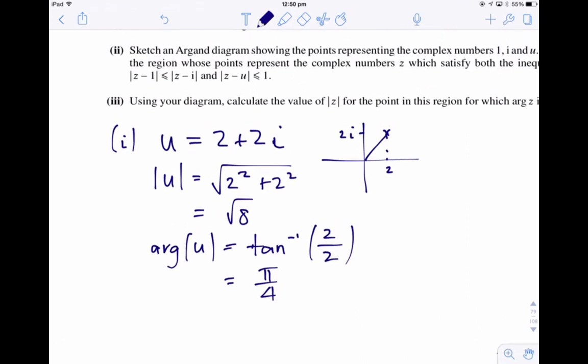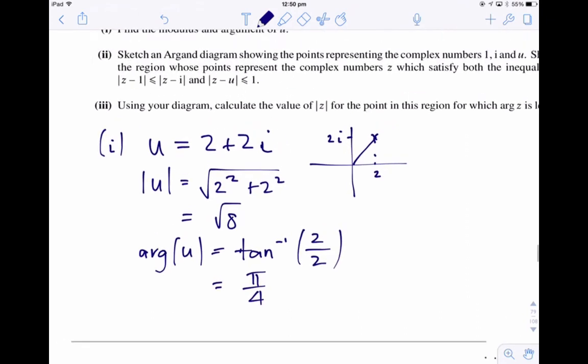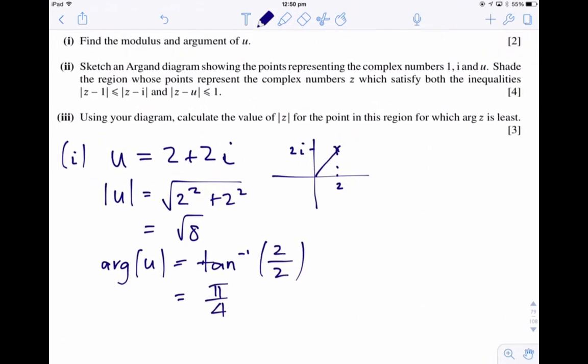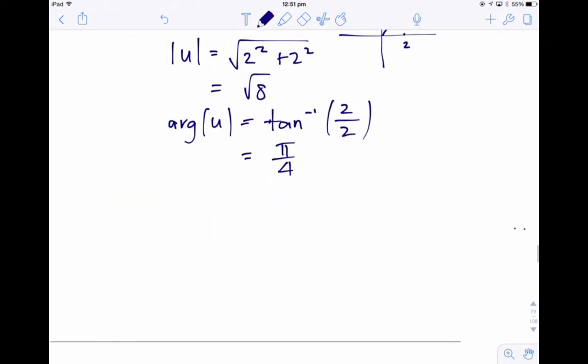The second part of the question says: sketch an Argand diagram showing the points representing the complex numbers i, 1, and u. Shade the region whose points represent the complex numbers z which satisfy both inequalities. So we've got two inequalities — let's do each one.